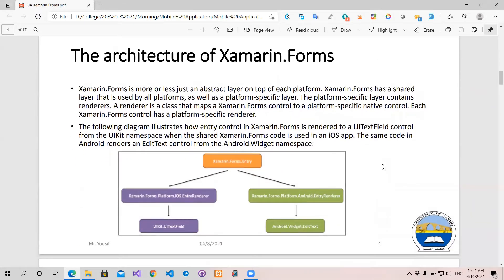I am the architect of this form. I have to use the layout of the label, the button, the entry, and the development of this form.